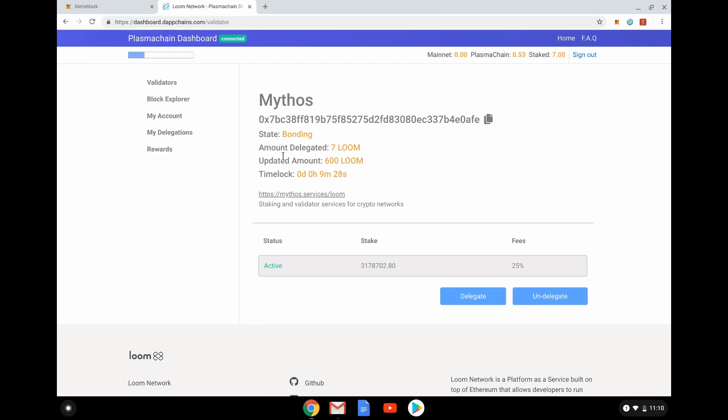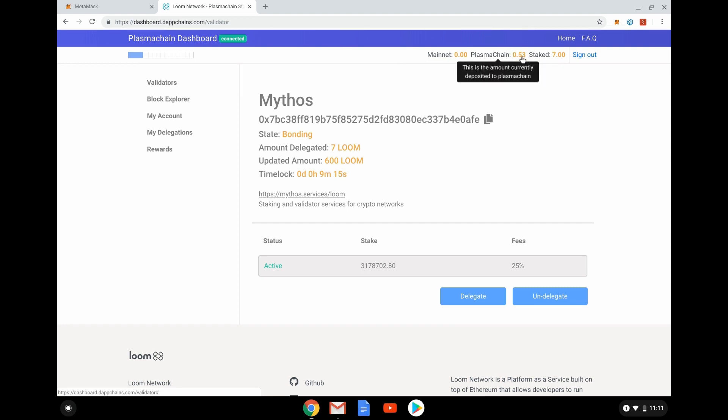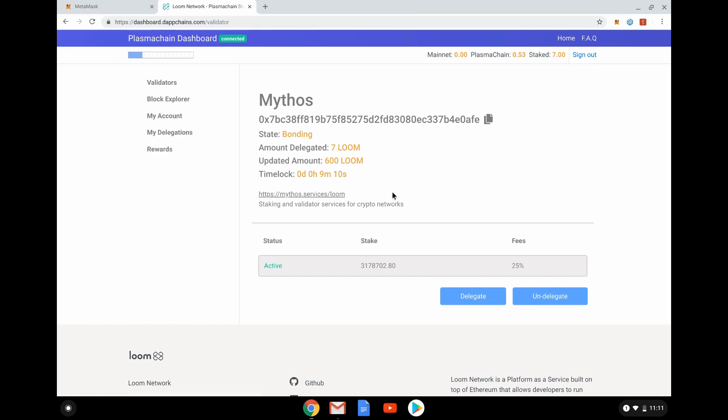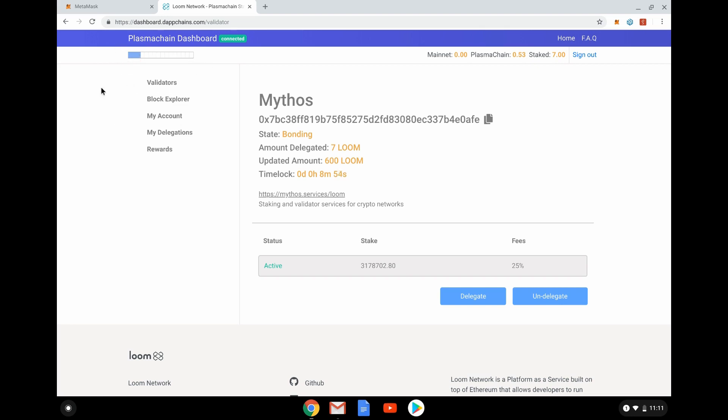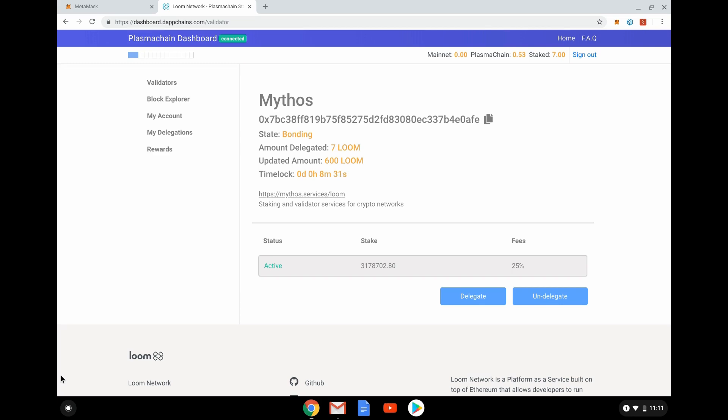There is the amount delegated and the updated amount, and then the time lock. It does take a bit of time. This stuff does get a bit scary. At the moment it says the mainnet has zero in MetaMask, my Plasma Chain has 0.53, and staked it's showing seven even though we're waiting for it to go. The time lock—I haven't mentioned this little thing at the top—is the election cycle. It shows the cycle of validators and election going on. You have to wait until at least one election cycle has gone through for something to be validated. The time lock is saying a few of these cycles have to go through before it's validated. We'll just wait to see that go through and then prove it does work. Again, reiterate: don't do this with lots of money, don't do it with money that matters to you if you lose it. This is beta software, so it might all go horribly wrong.